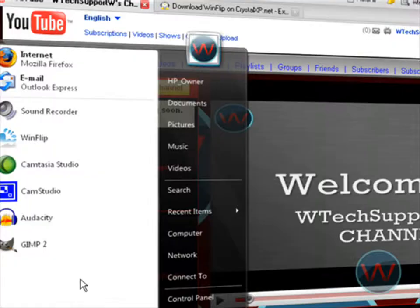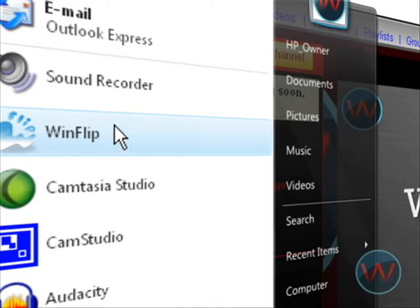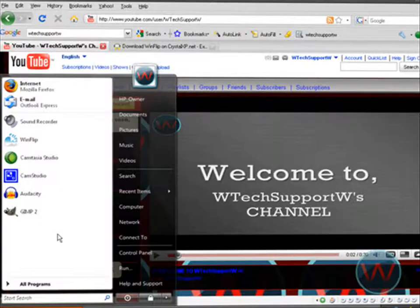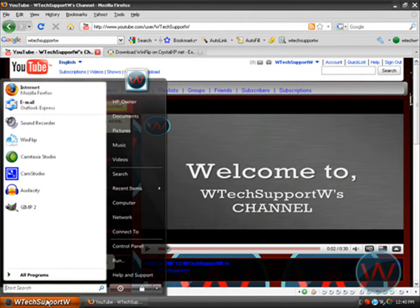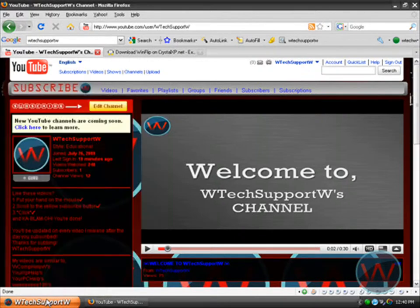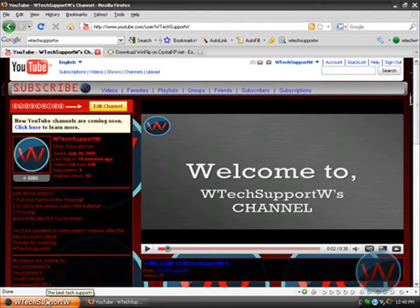This start menu I got is called V Start. You can check out my video, it's in the description, or you can just click on the screen right now.